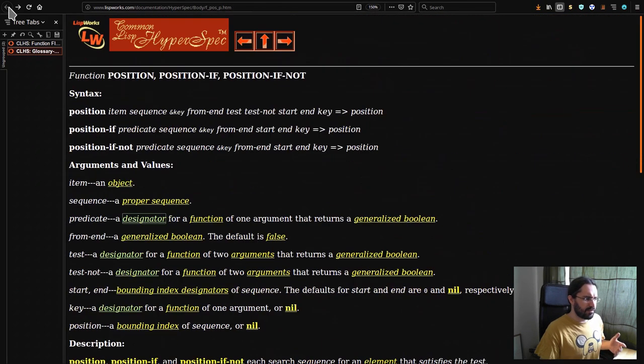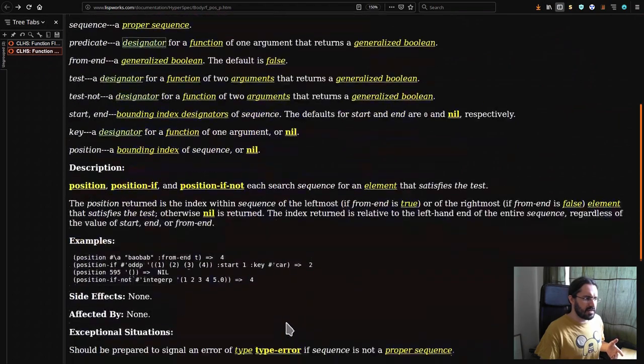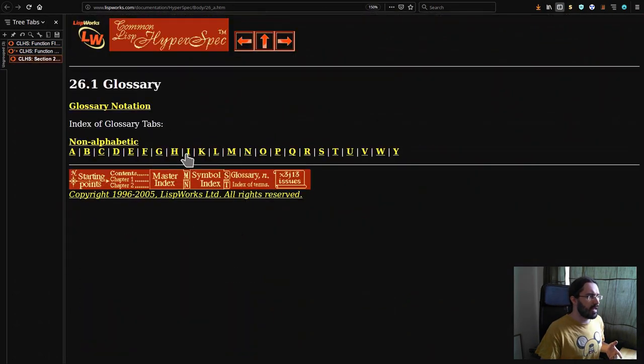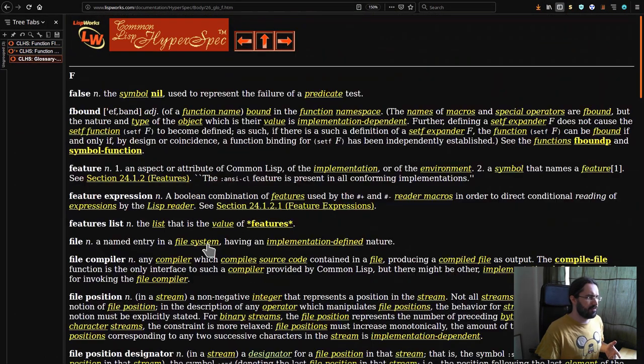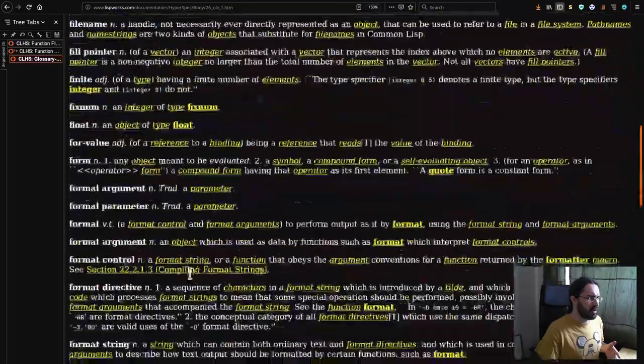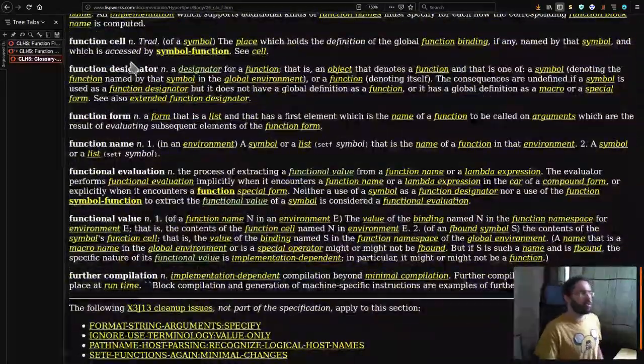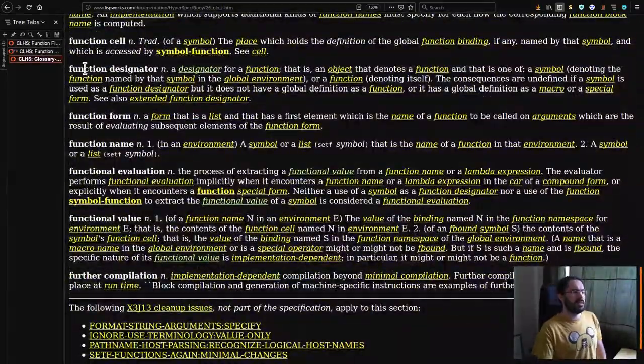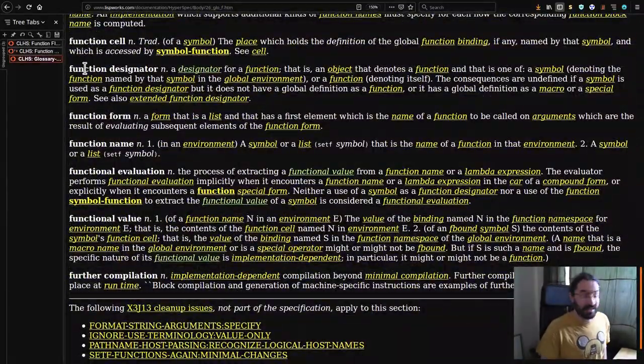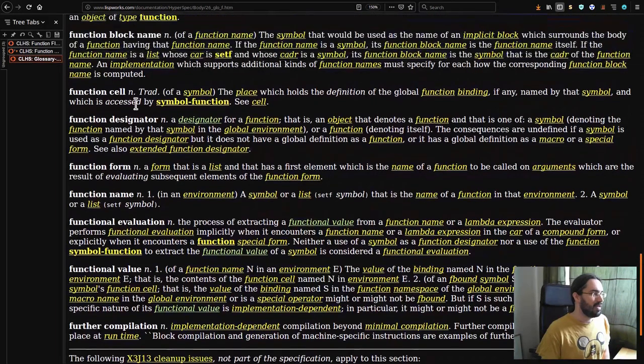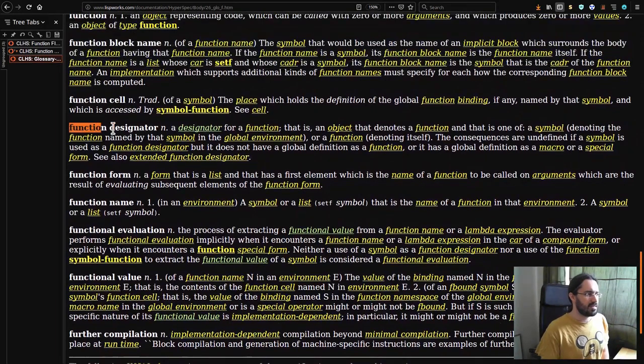Okay so let's see what a function designator is specifically. We'll go to the glossary and we'll go to F for function and we'll scroll down here until we find function designator. This is going to get a little heavy but we will break it down.